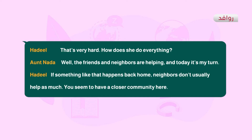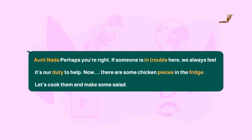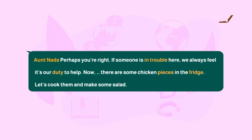'If something like that happens back home, are they close?' يبدو أنكم تعيشون في مجتمع مترابط. Aunt Nada: 'Perhaps you are right. If someone is in trouble here, we always feel it's our duty to help.' الآن يوجد بعض قطع الدجاج in the fridge — في الثلاجة. Let's cook them and make some salad.